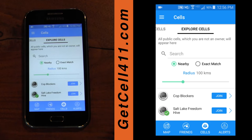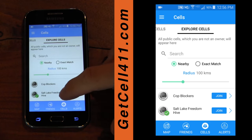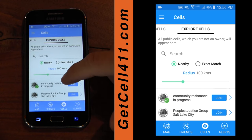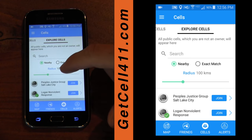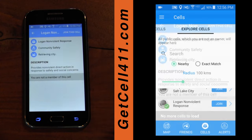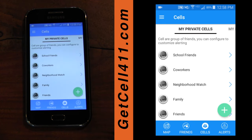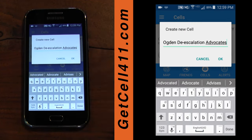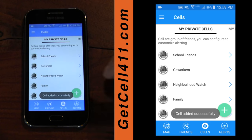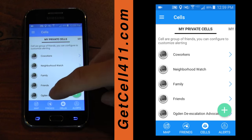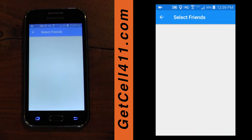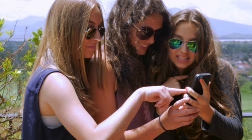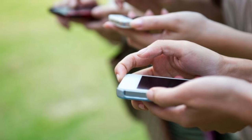Here we see cells that others have created within a given radius that are public. You can request to join any public cell, and once approved by the owner, you can help and rely on those in the cell. Let's create a new private cell — let's call it Ogden De-Escalation Advocates. There are no friends here yet, which is why it helps you, as a Cell 411 user, to tell people in your sphere about Cell 411 and have them download it.